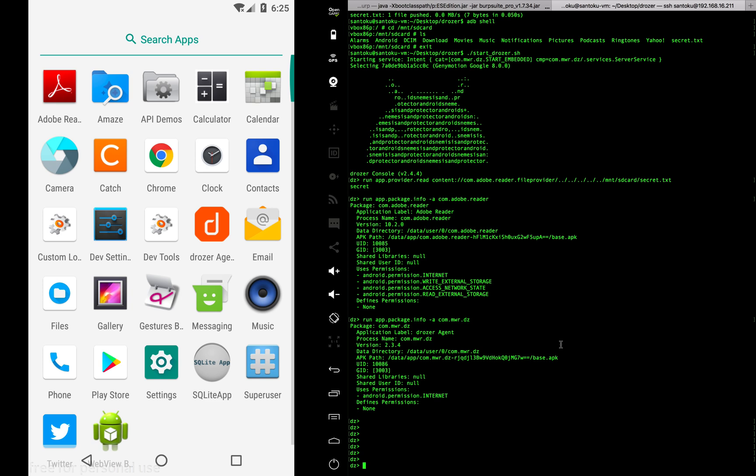That is basically what we did. We found a bug - this is a very old version of Adobe that was obviously reported - but this is how you can exploit vulnerable content providers.